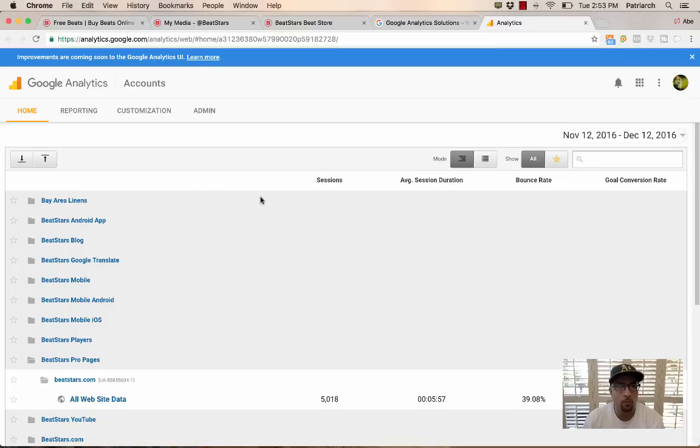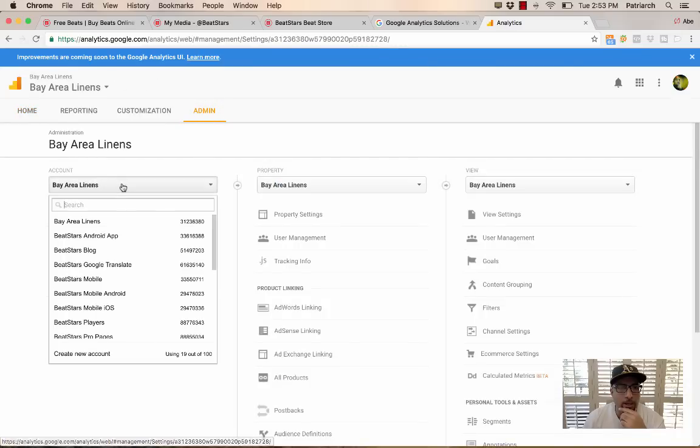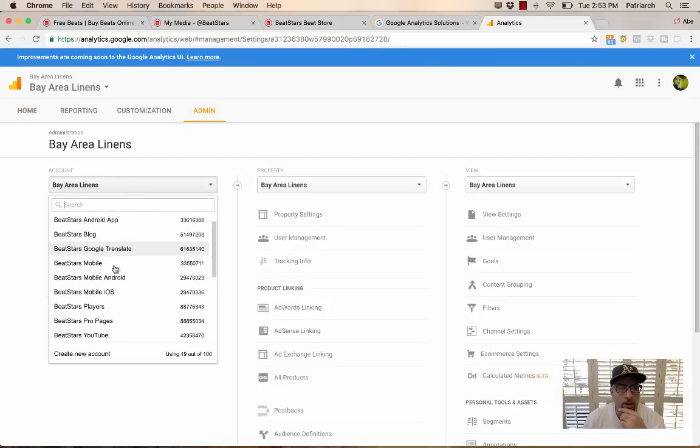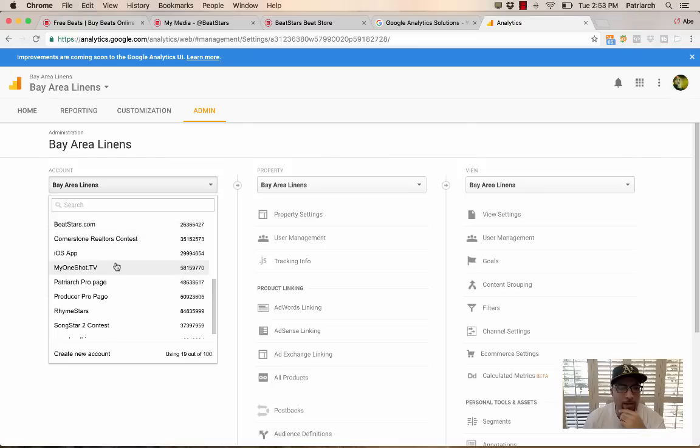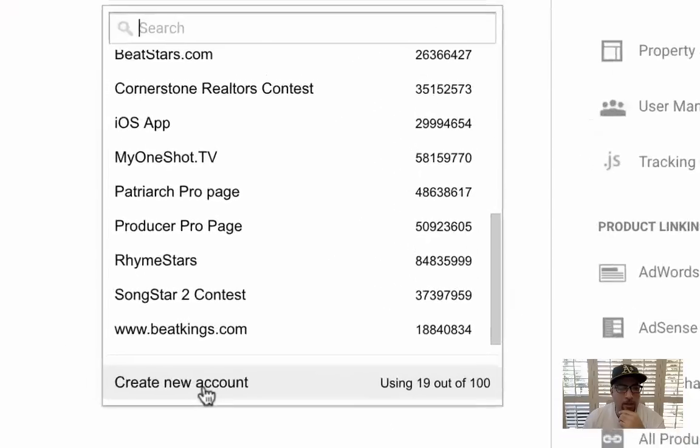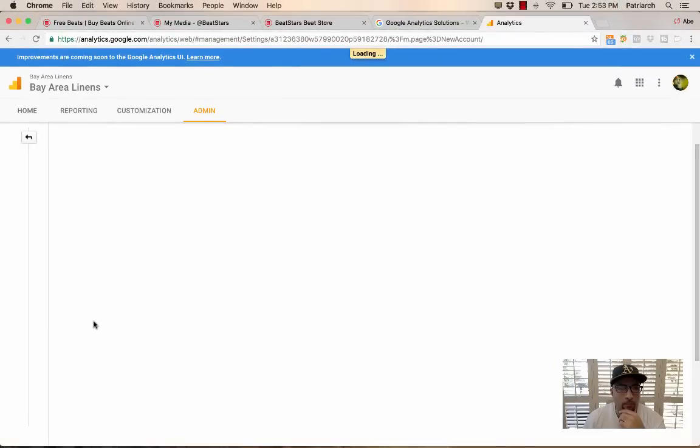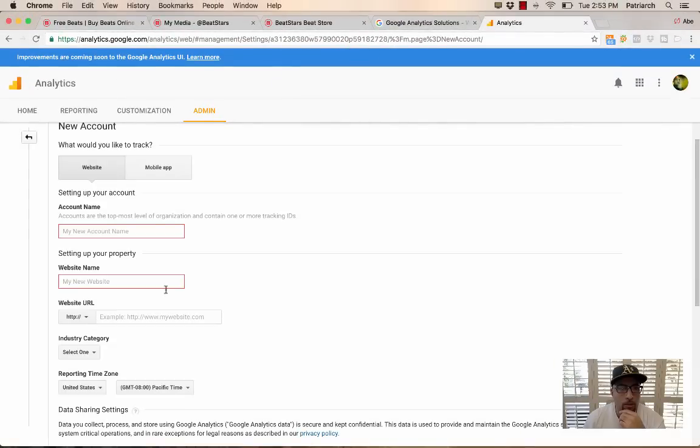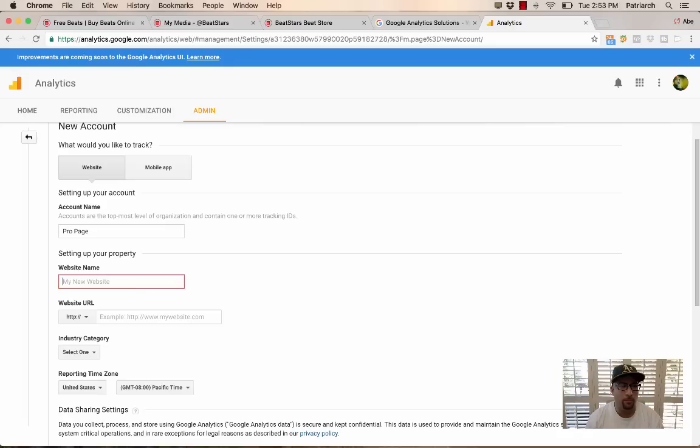And once you're logged in, go into Admin, and then click the drop-down of Analytics accounts that you have set up, and then click Create New Account. Now, in here, you're going to give your account its name. So if you want to call it Pro Page something for your Producer Pro Page, the name of your website. Let's just use, for example, the beatplug.com.